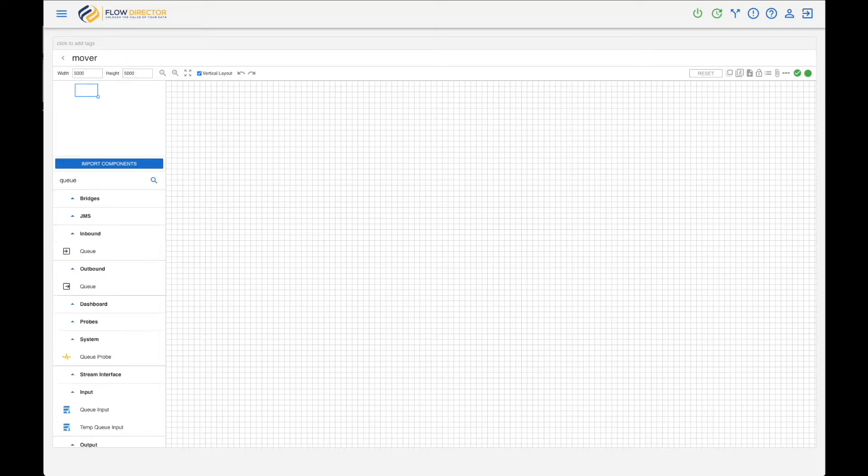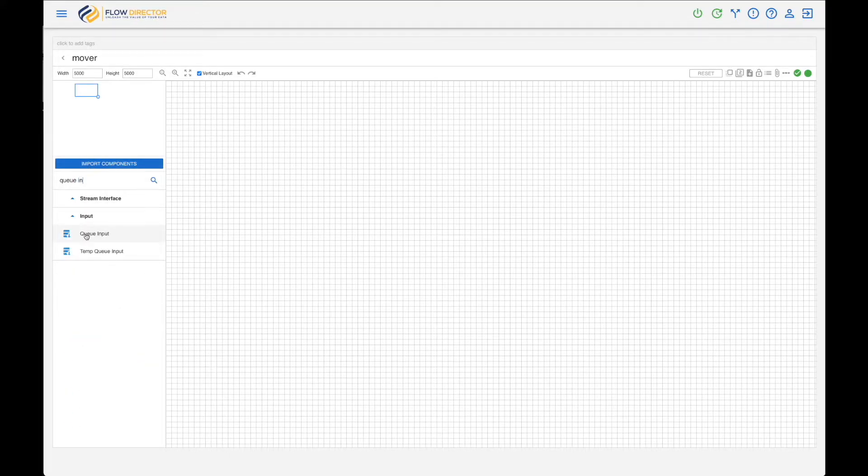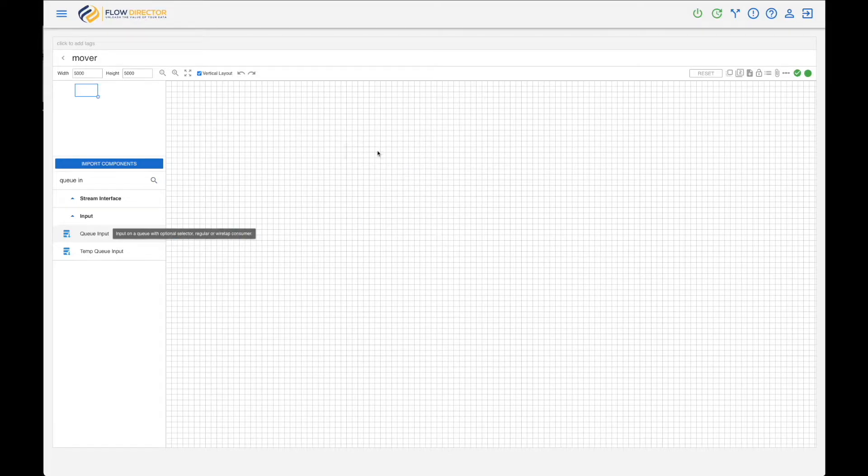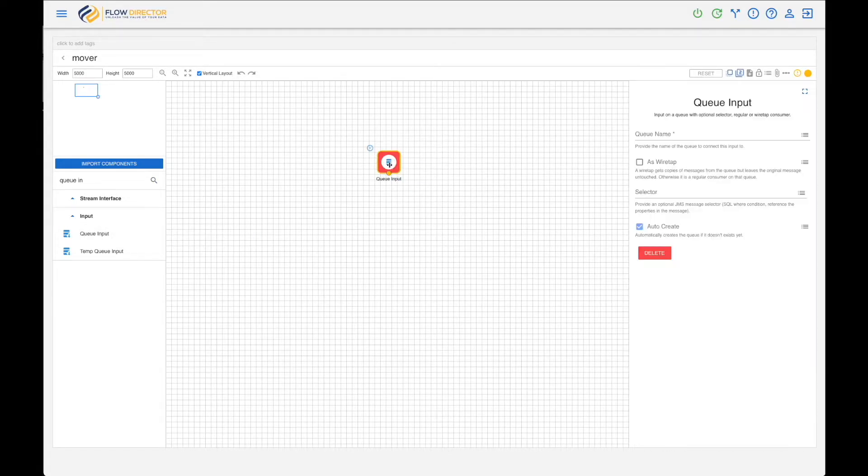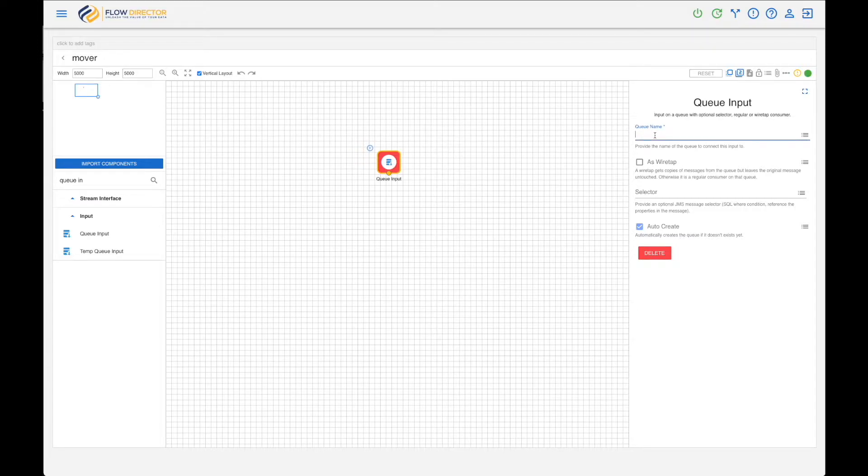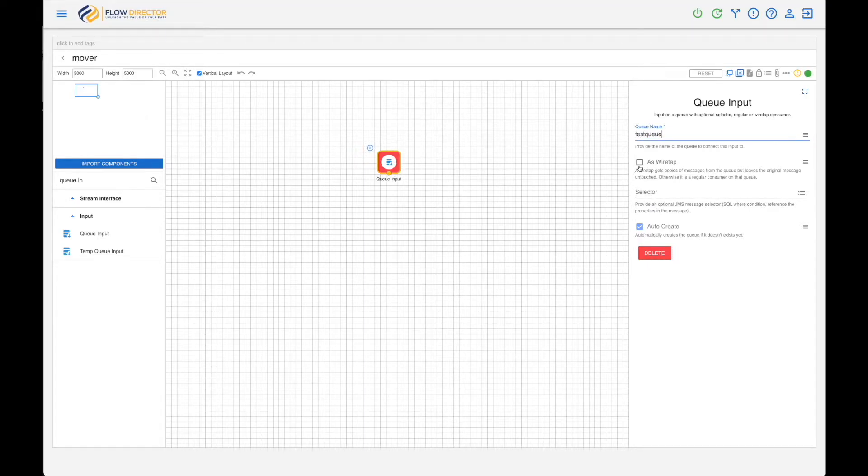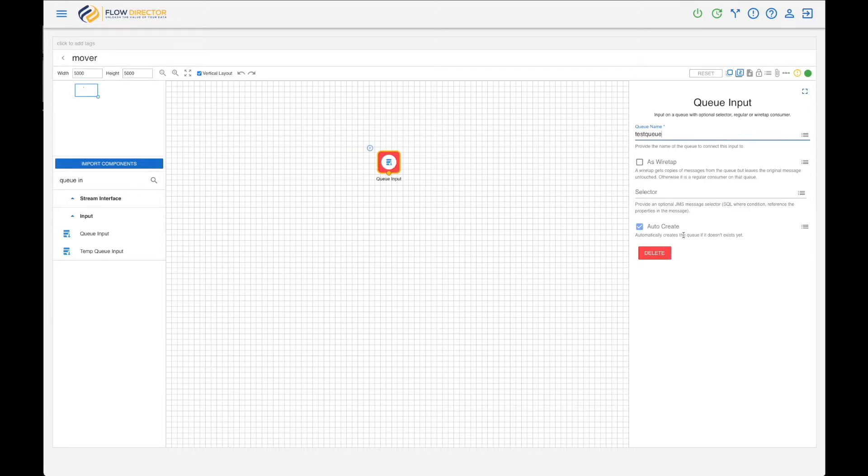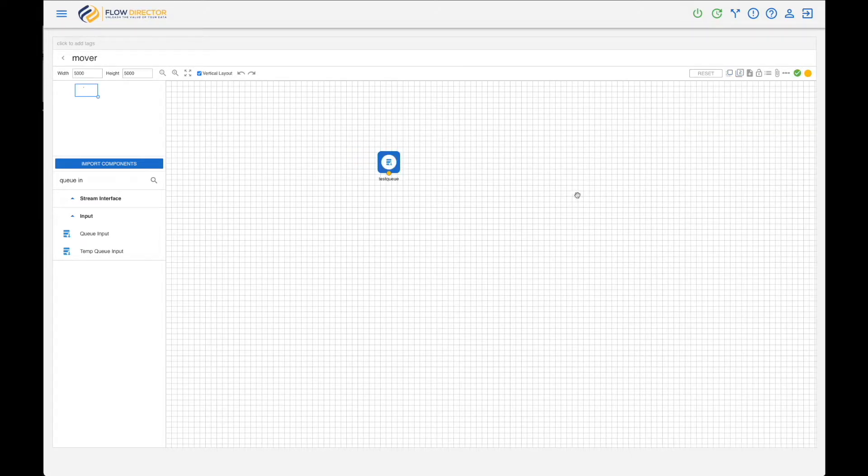So look for Queue Input and drag it onto the panel. We want to move messages from a queue called test_queue. We can use a wiretap - that means the messages can stay in the queue - a selector, and we can create it automatically.